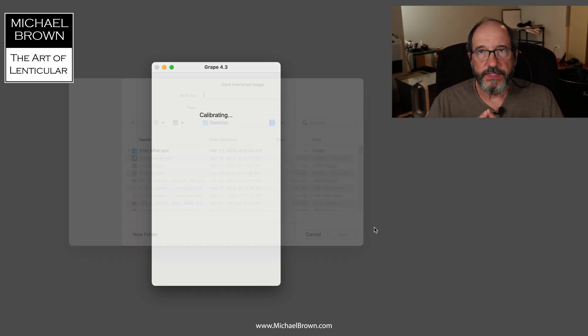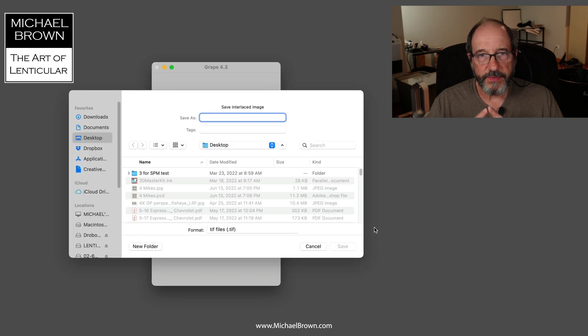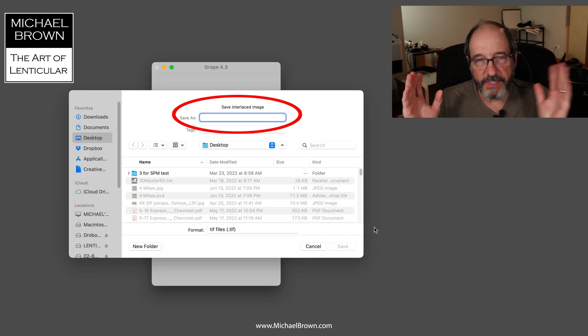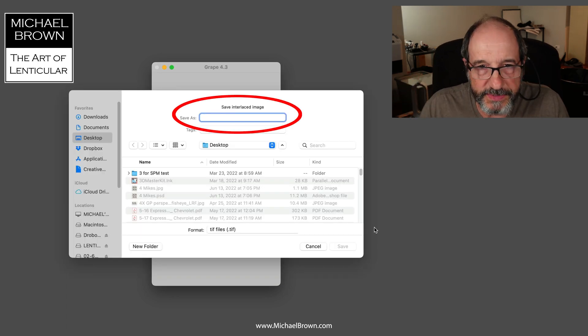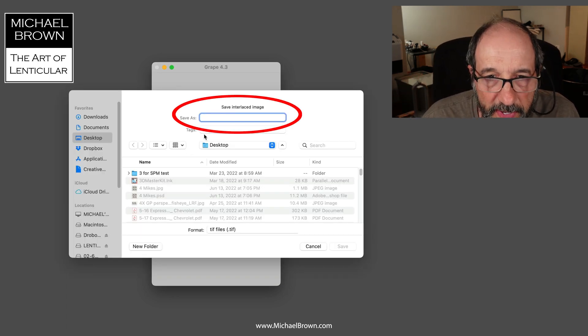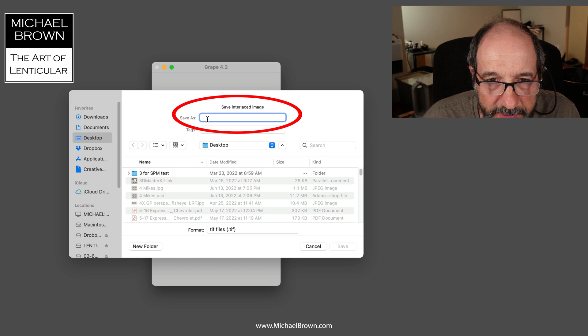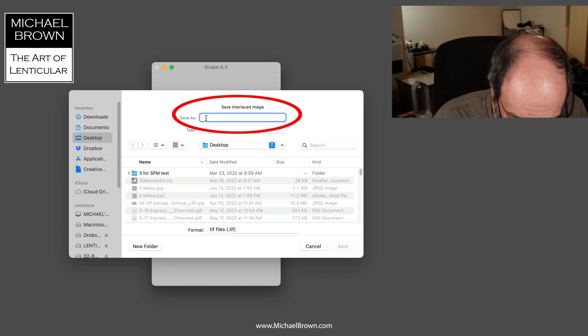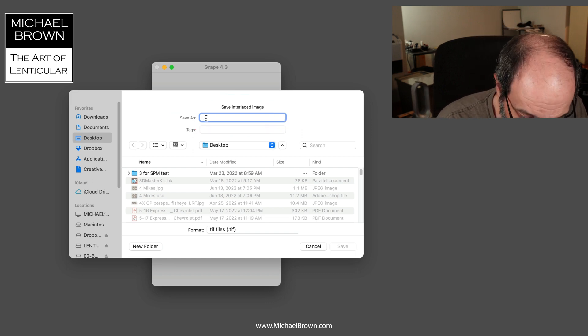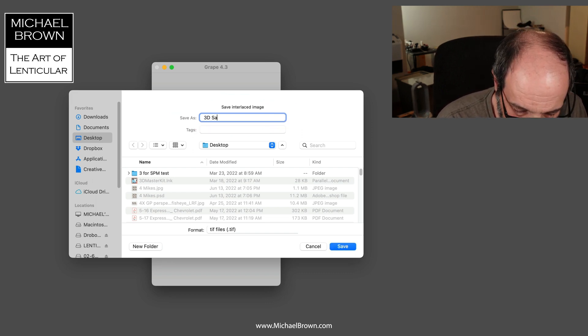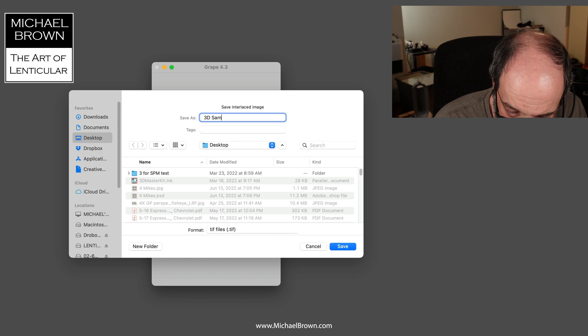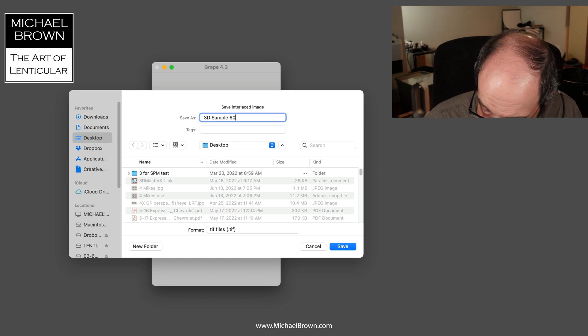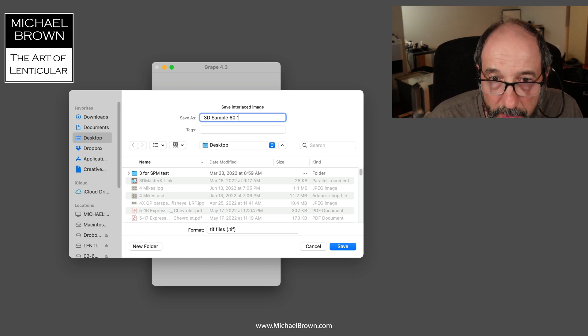So it's interlacing, making the calibration border. It's already done. It's asking me where I want to save the file. So I'll save that on my desktop and I'll call it 3D sample 60.1.